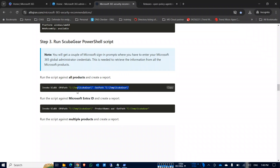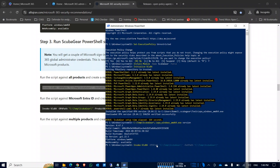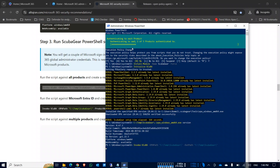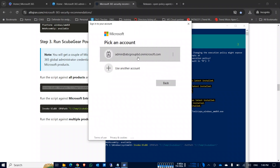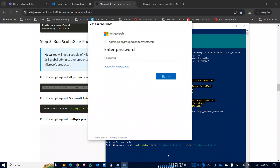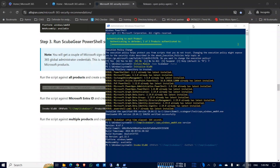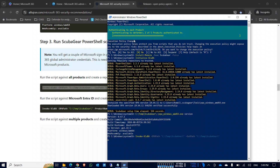To run ScubaGear, you will need your admin credentials. Copy this code and hit Enter. It will begin authenticating against Azure Active Directory and the other five products. An authentication window will prompt multiple times, so you need to click through them. I'm entering my Global Administrator password. This process will take more than ten minutes, so wait for all results to come in.